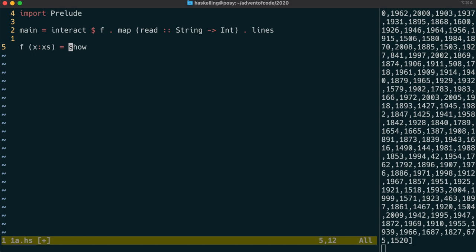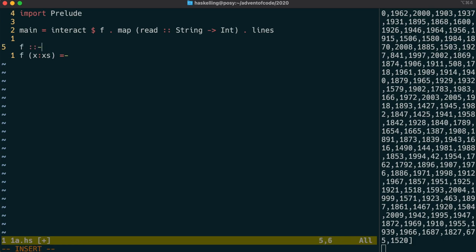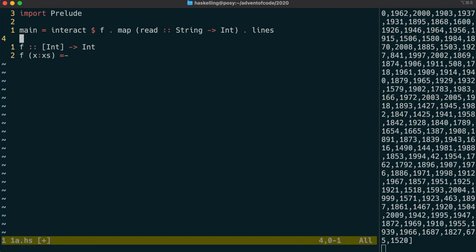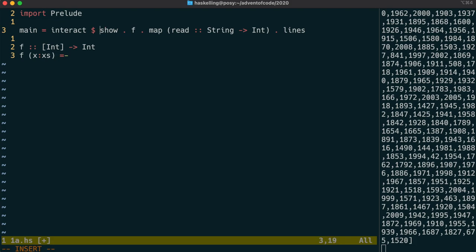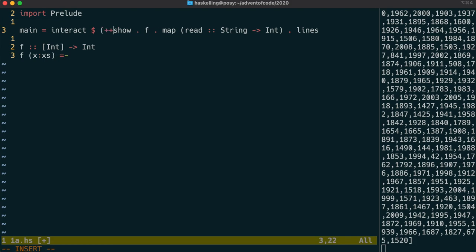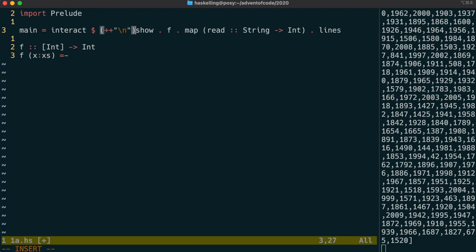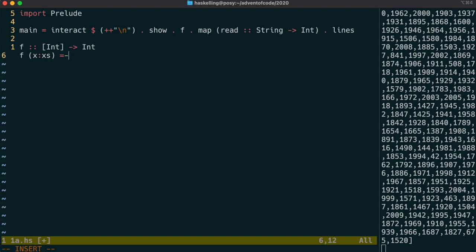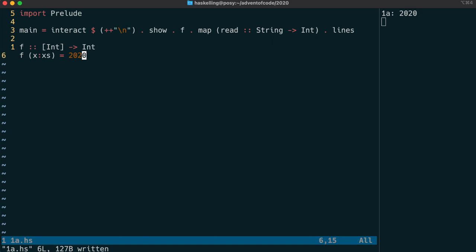What I'm going to do now is go through that list one by one. This function f will take a list of integers and we want to return, well interact expects us to return a string, but what I'm going to do is actually return an int and then do a show on that output, and then add a carriage return after that. Let's test if we can output just the integer 2020 and that has worked great.